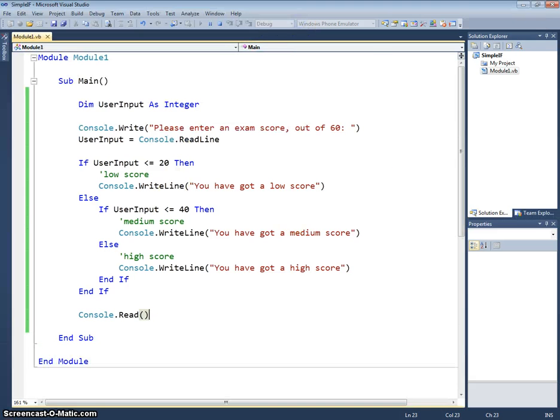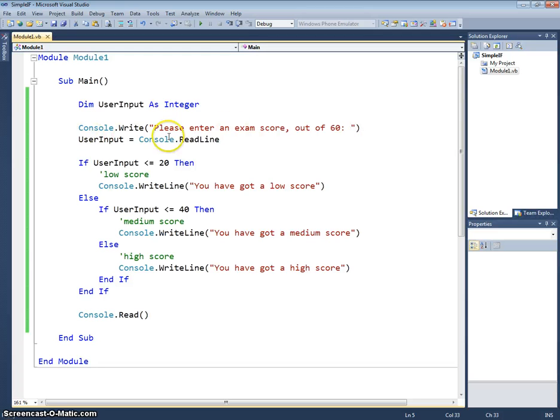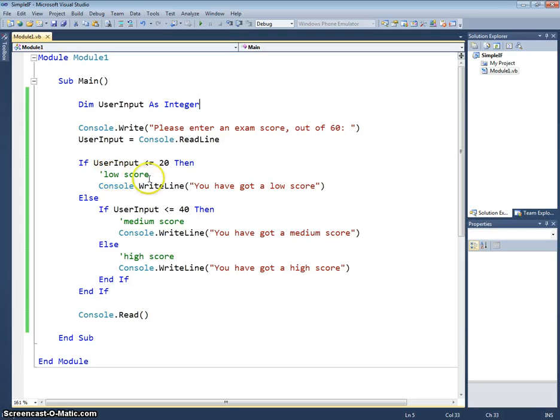So we'll just talk through this code one more time. You should be okay now with this user input as an integer and prompting the user to enter a score and reading that in. We're then saying if the user input is less than or equal to 20, then they've got a low score, so we'll just write out you've got a low score.